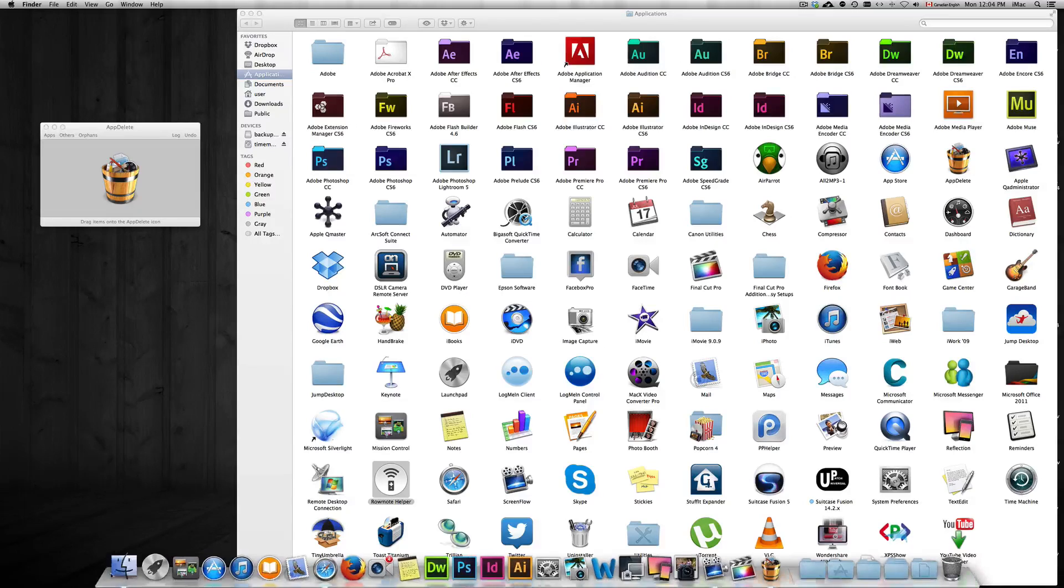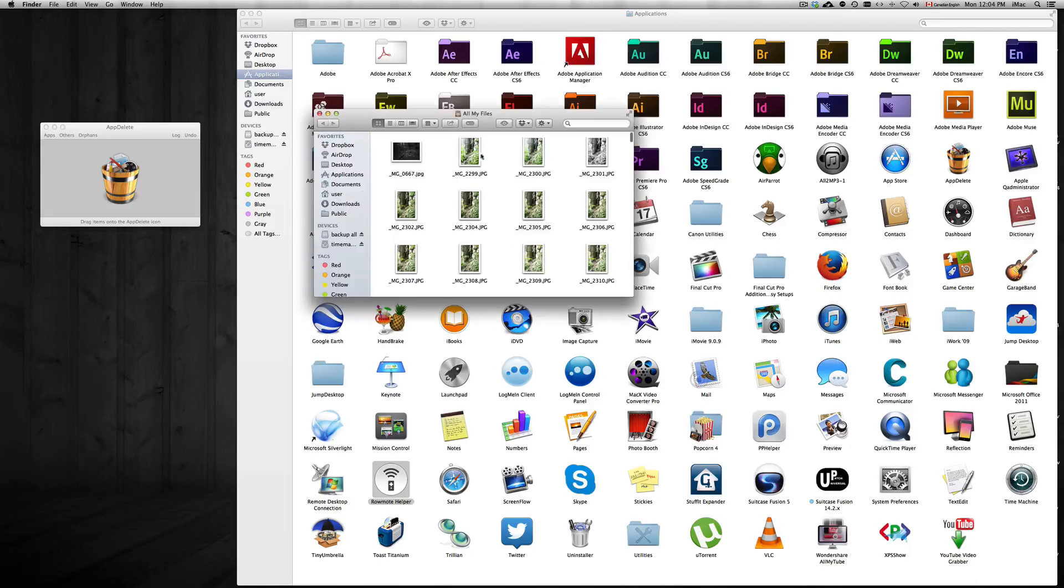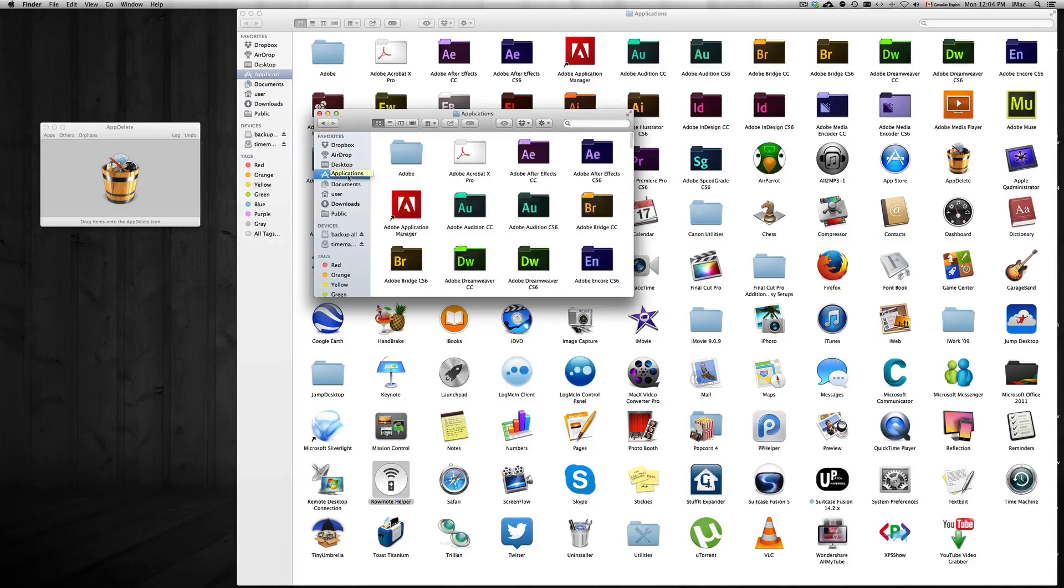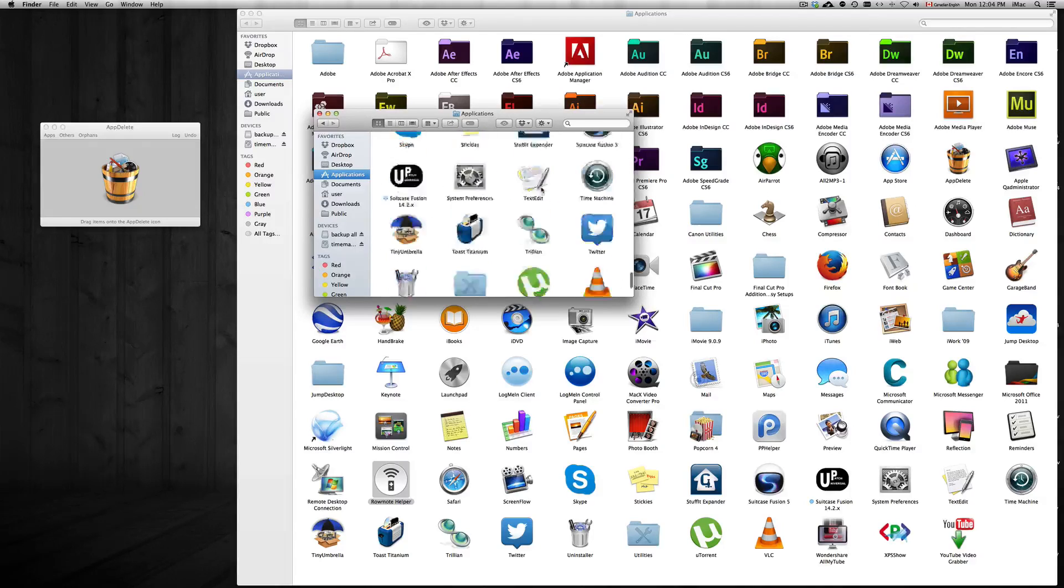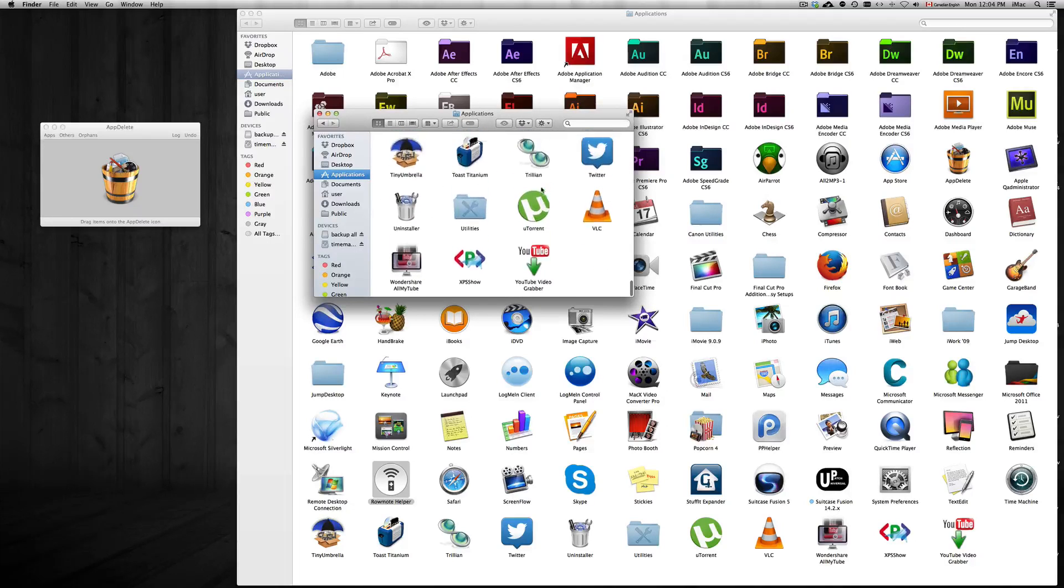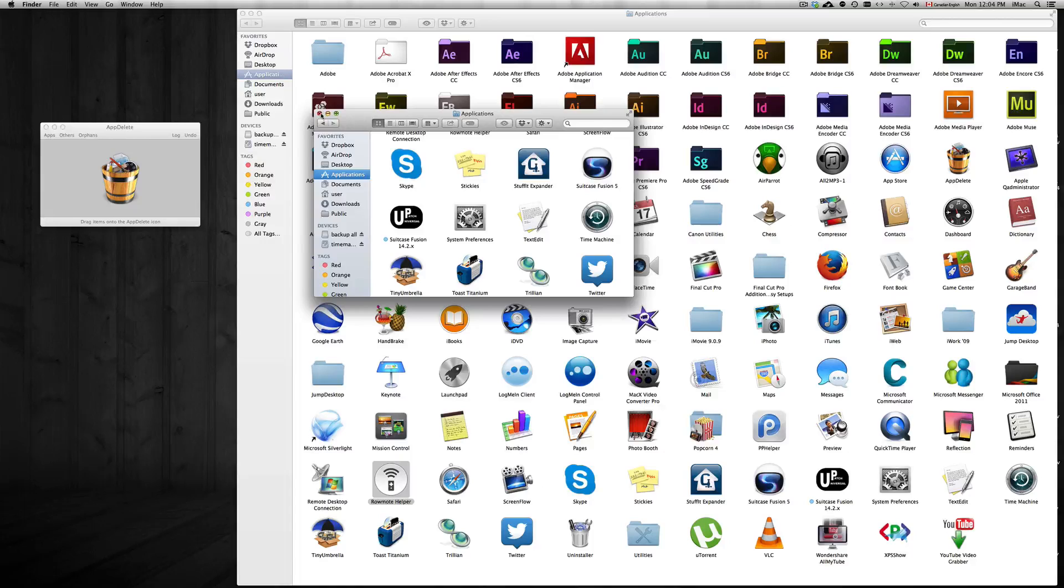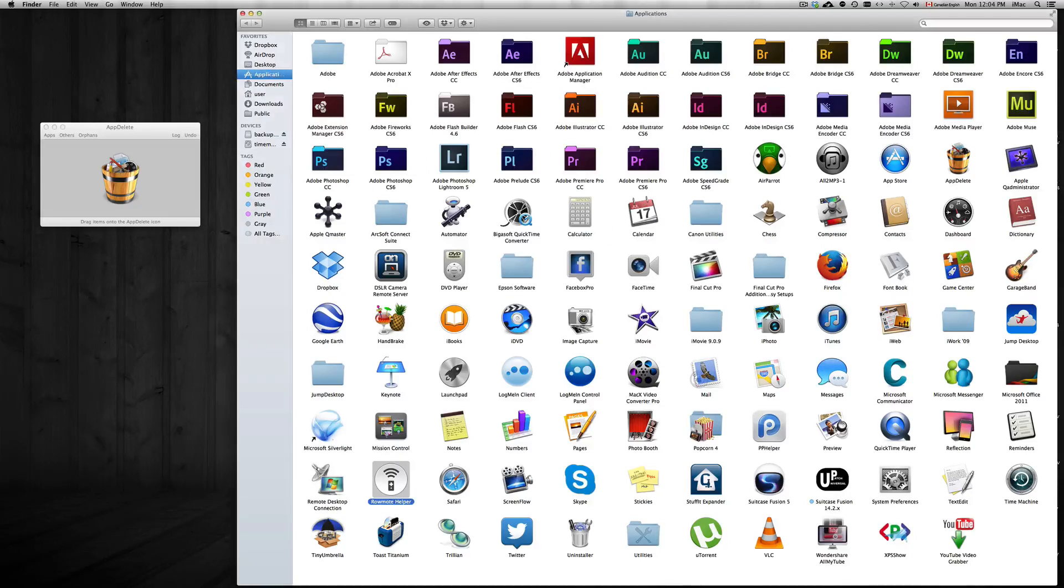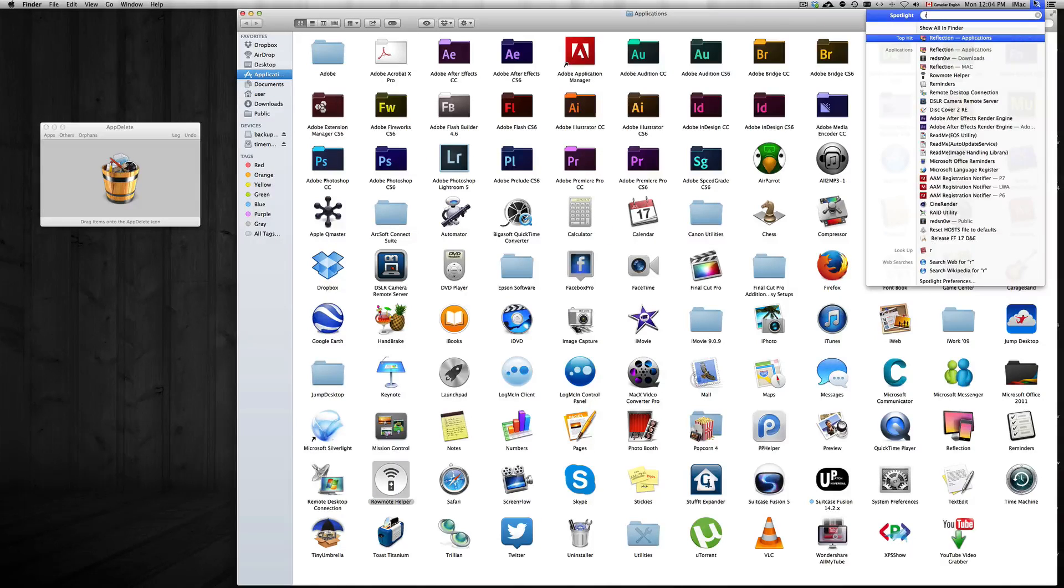If you don't see it coming up, then just go to Finder, New Window, and here you're going to see Applications. If you still can't see it for some reason, just type in the app that you want to delete, which would be Rowmote Helper.